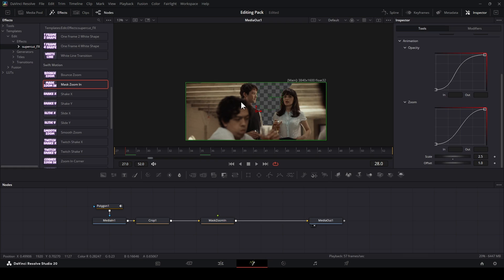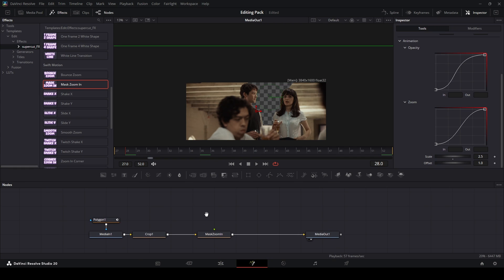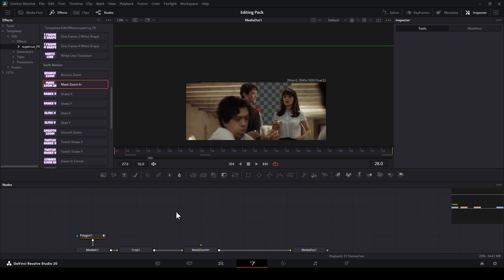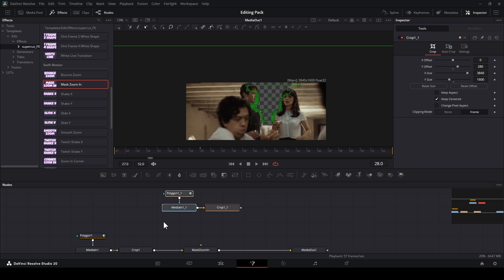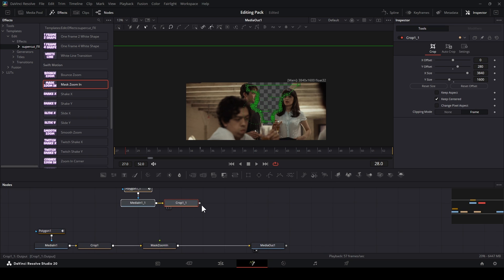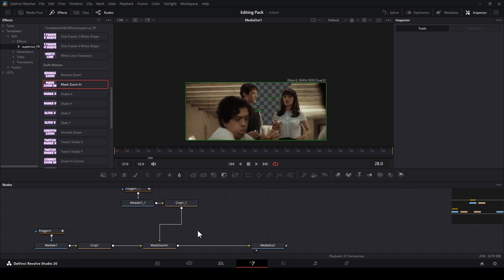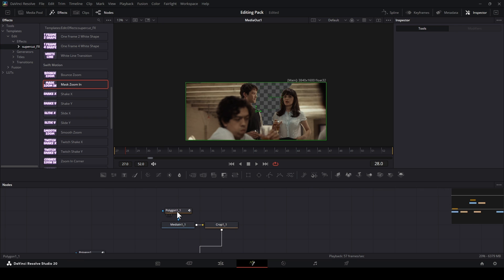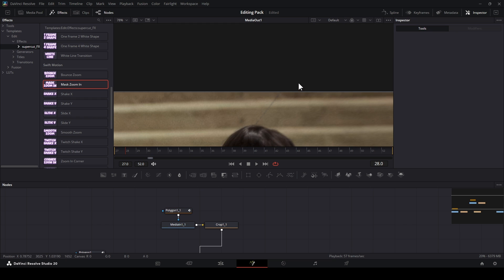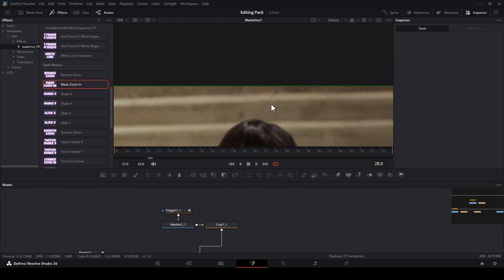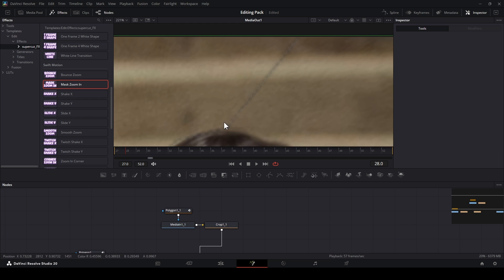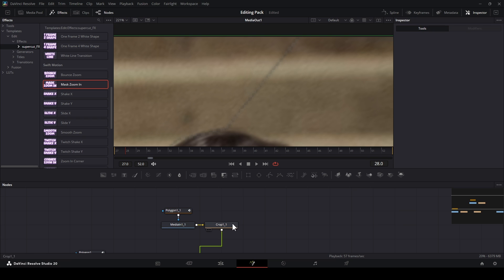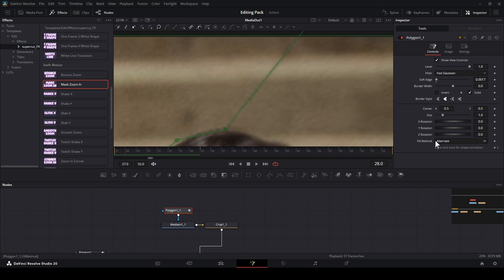Go back to Fusion Page. Copy this media in one and polygon. Then make a copy and connect to Mask Zoom In. At this polygon, check the invert. To fix this mask problem, you just need to increase the border width.